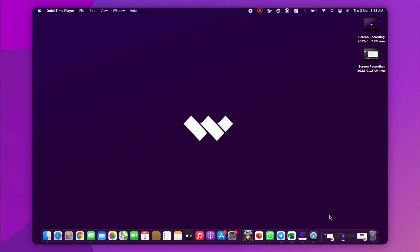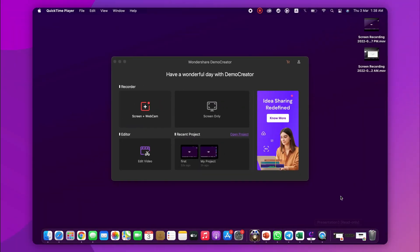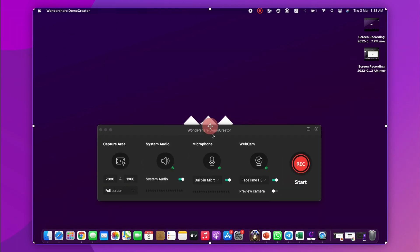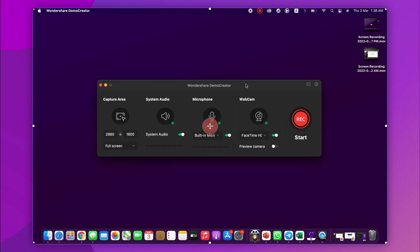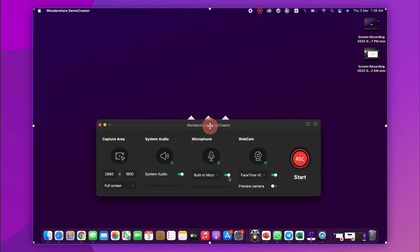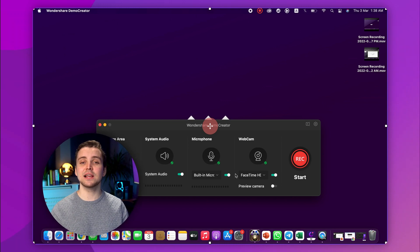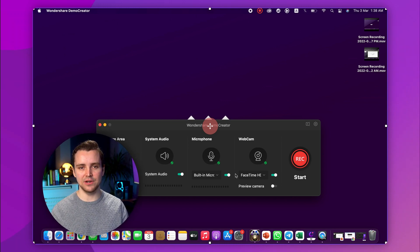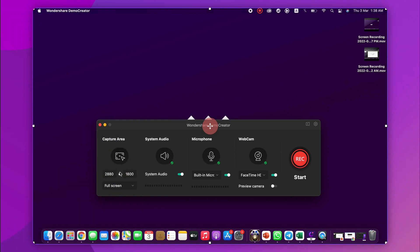After installing Demo Creator on your Mac computer, launch it to start Mac screen recording with internal audio. Now select Start a Record Project from the interface. The next window lets you select the area you want to capture and adjust audio, webcam, and microphone settings — make sure to turn the microphone off so that it does not record your voice. To select the screen area, click the down arrow button under Capture Area and select one of the options according to your requirements.